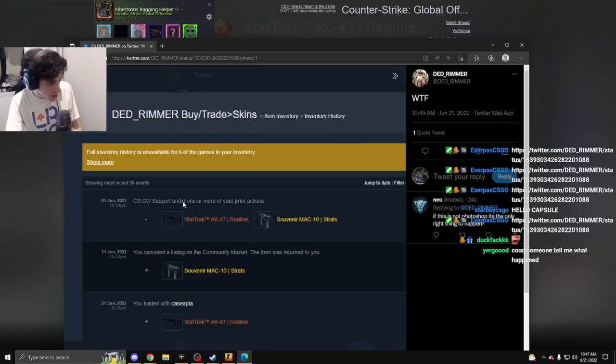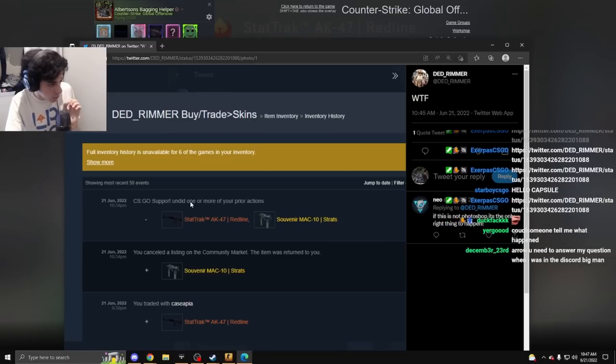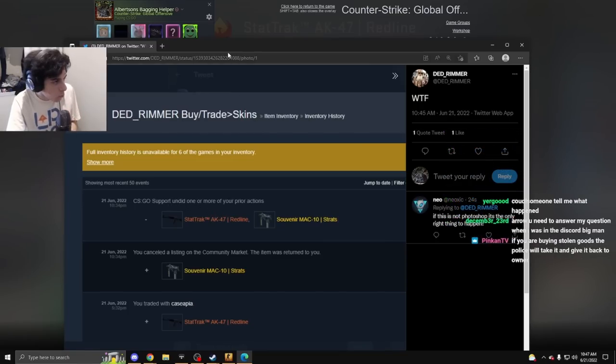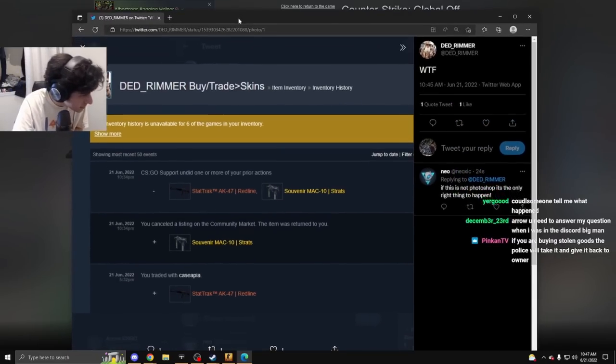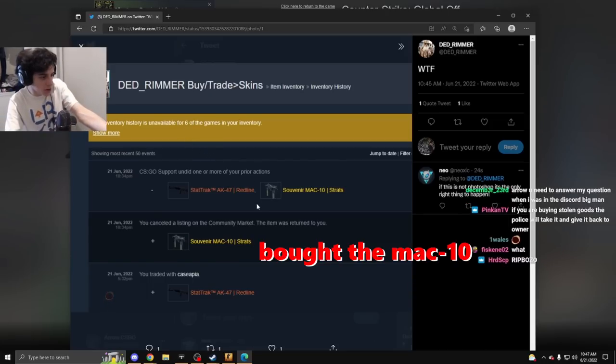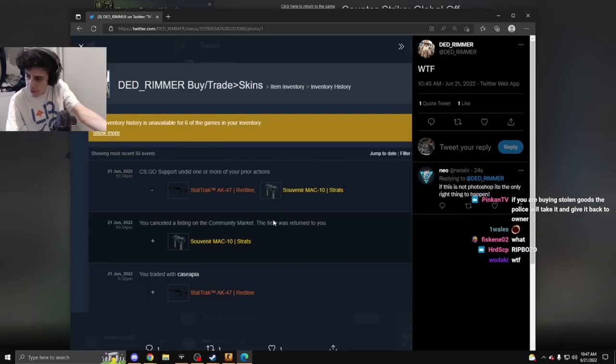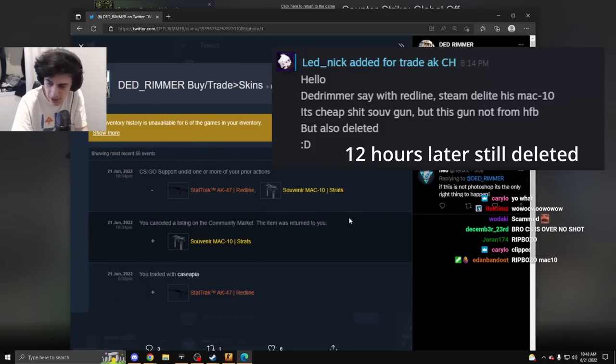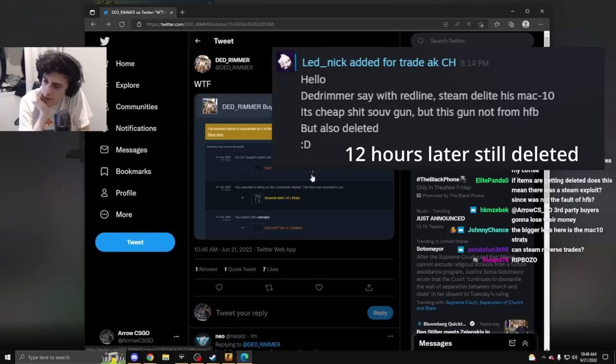The items that people are buying off of HFB are being deleted. CS:GO support undid one or more of your prior actions. He literally bought that item off of market and it got deleted. They also deleted the Mac-10.